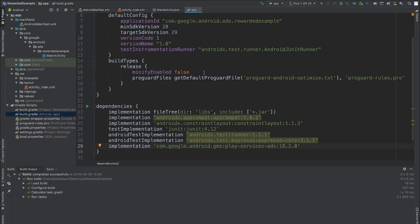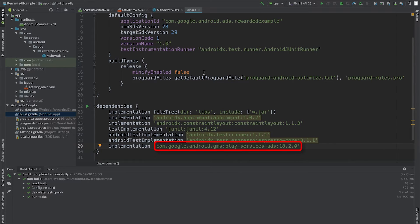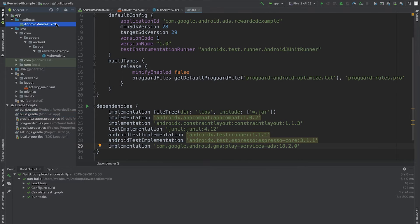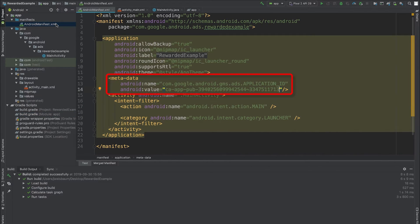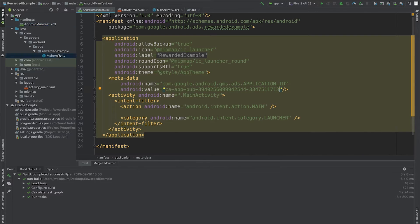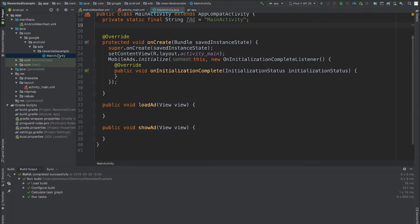Here I am in a brand new Android Studio project. I've already imported the SDK in my build.gradle file. I've also added the app ID to my Android manifest, and I've initialized the SDK in my activities onCreate method.